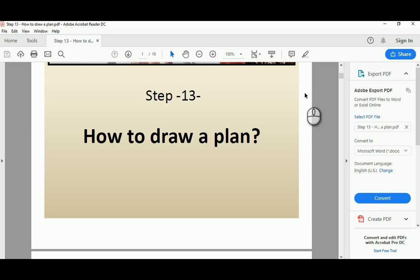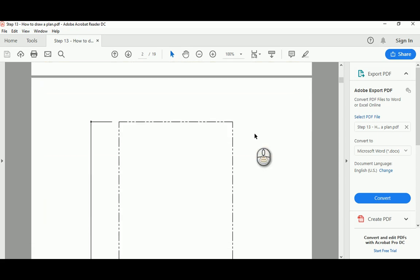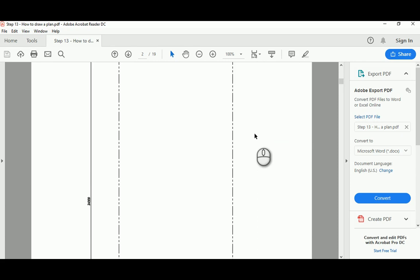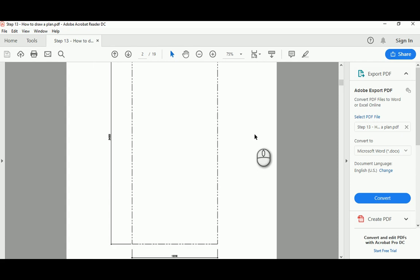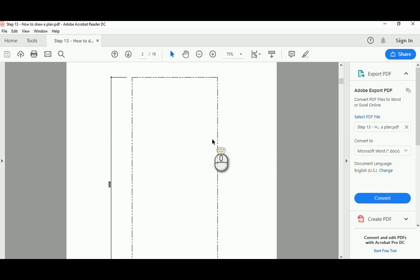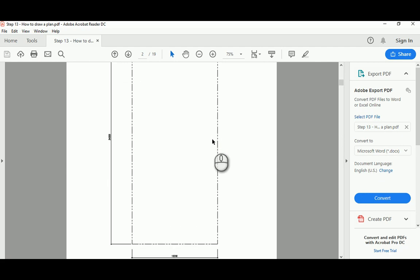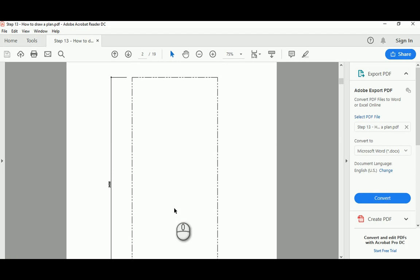Good morning ladies and gentlemen. In the third part of lecture 4 in our AutoCAD basics course, we're going to talk about how to draw a plan. Using a previous example from the first handout I gave students, it's basically the outside border of a land — 24 meters by 10.2 meters. The first step to draw a plan is to go outside and draw the boundary of the land.